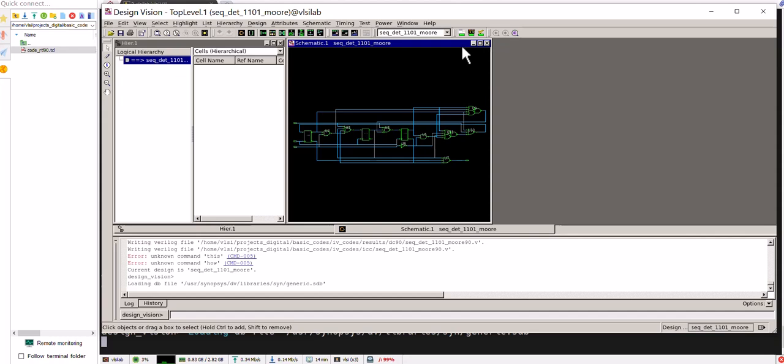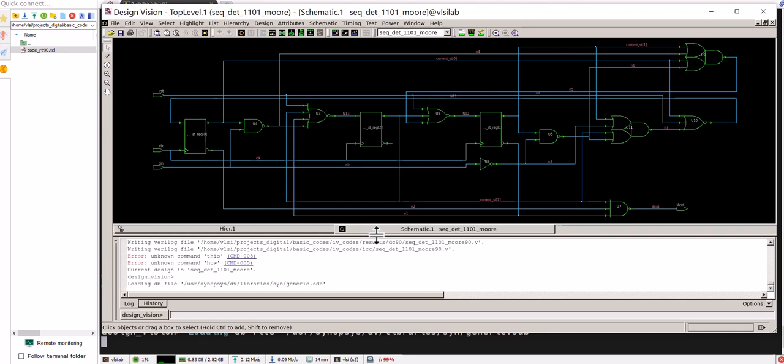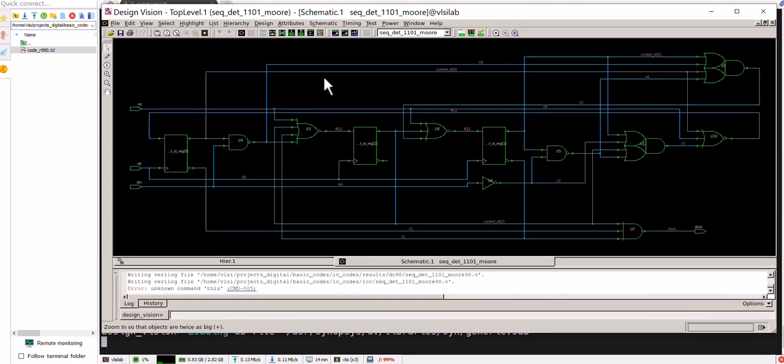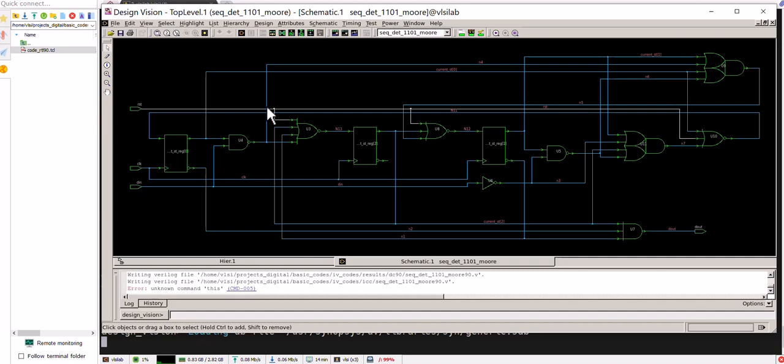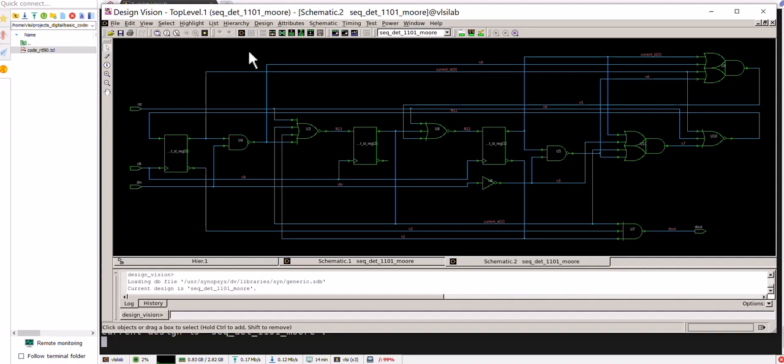After the completion we can have the schematic as well. In this way we can have the schematic - it is for the 90 nanometer schematic for the sequential detector.